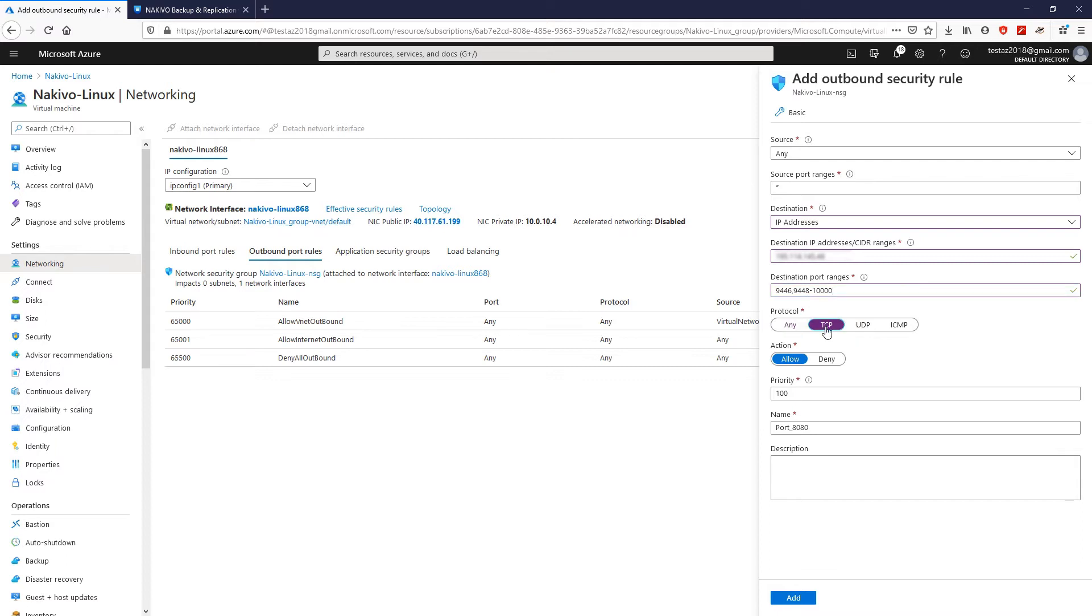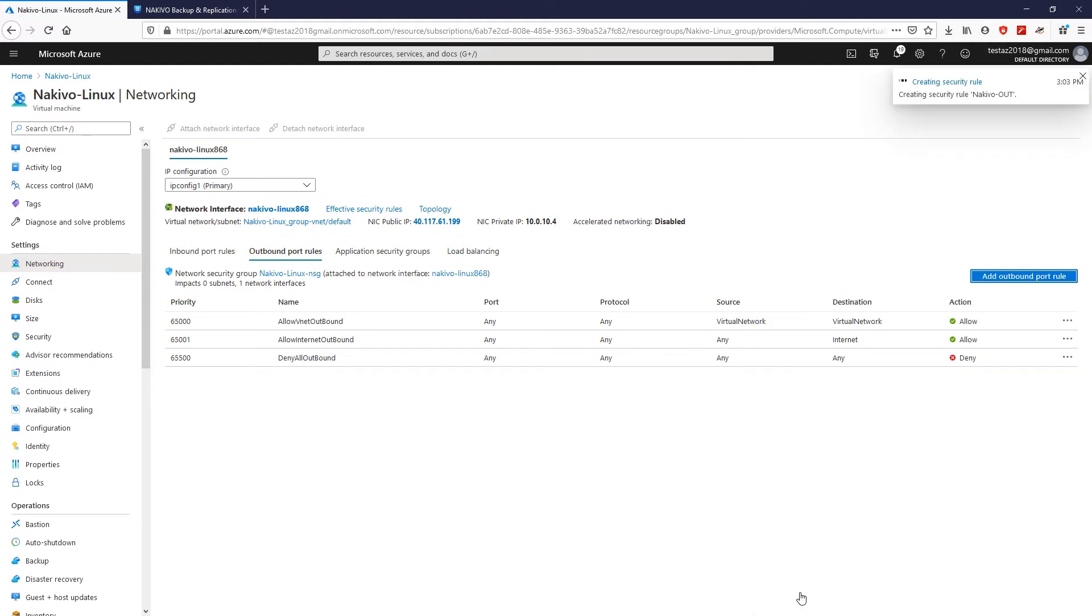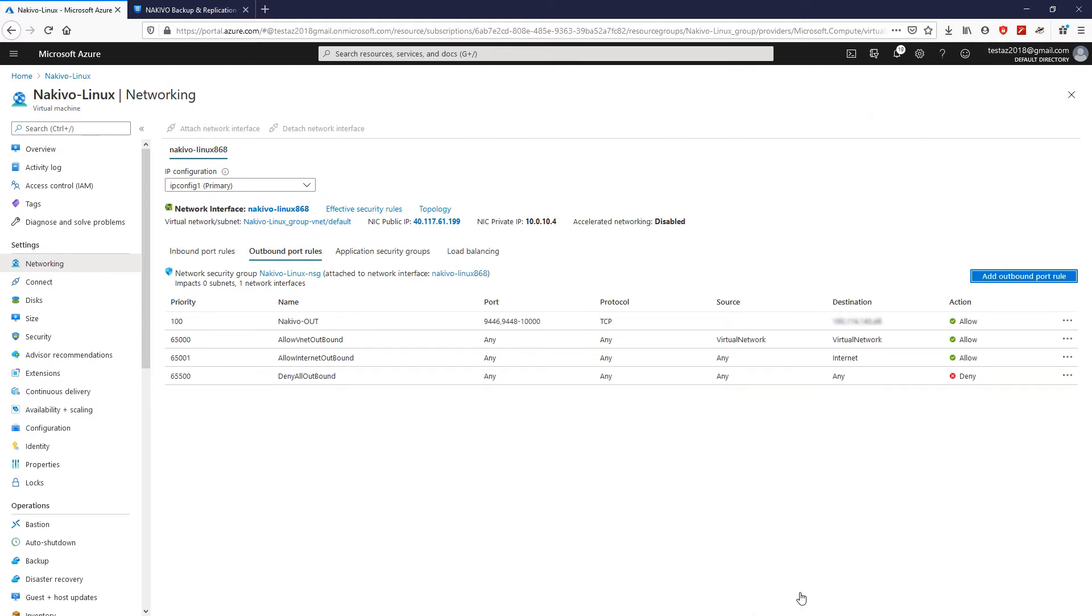Then, modify the protocol again to TCP and change the name of this rule and click Add. The outbound port rule has been successfully created.